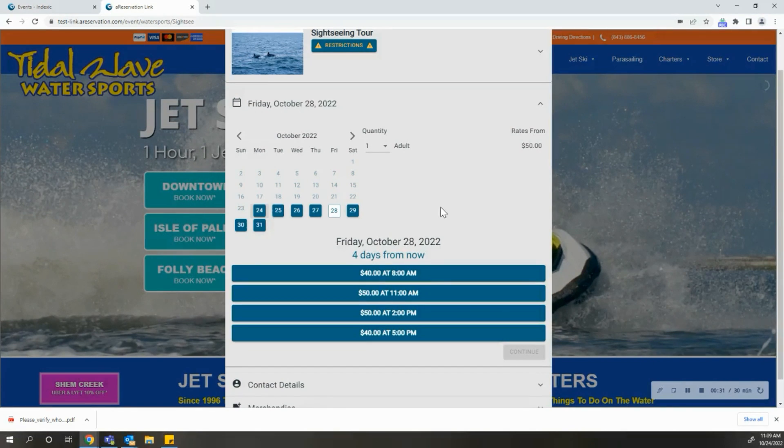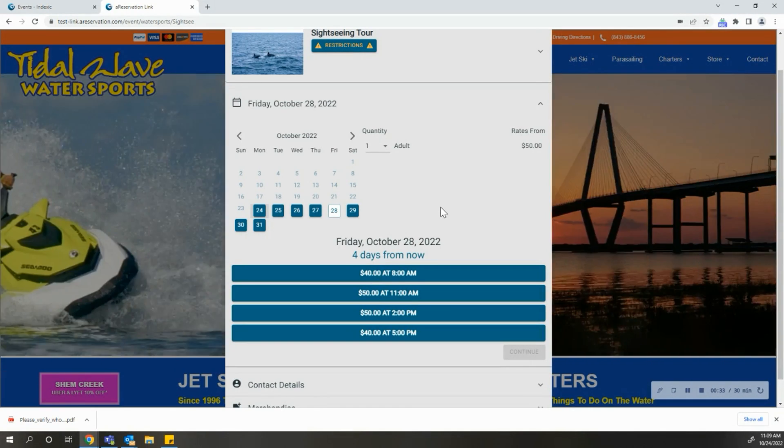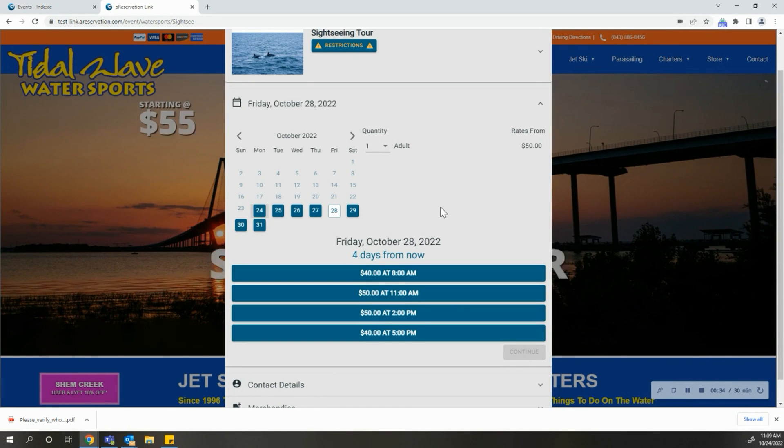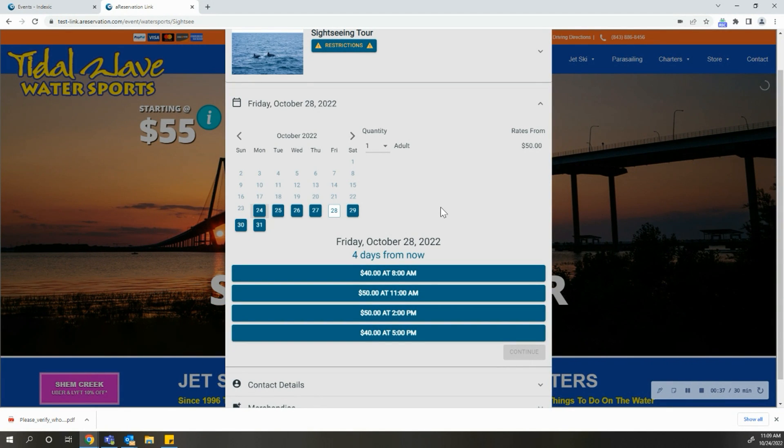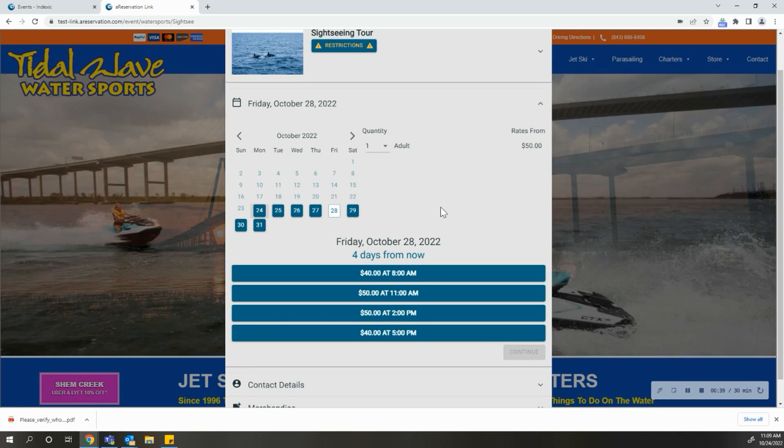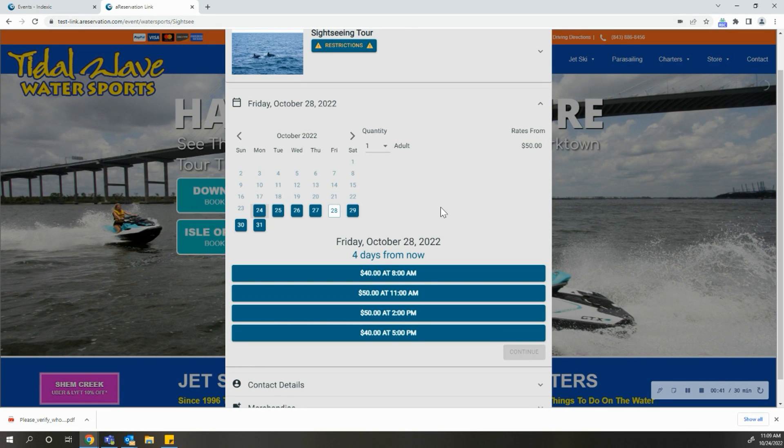Before each tour time, you will see pricing for each available time. You will notice at 8 a.m. and 5 p.m., the price is discounted from the normal $50 per adult ticket to $40.